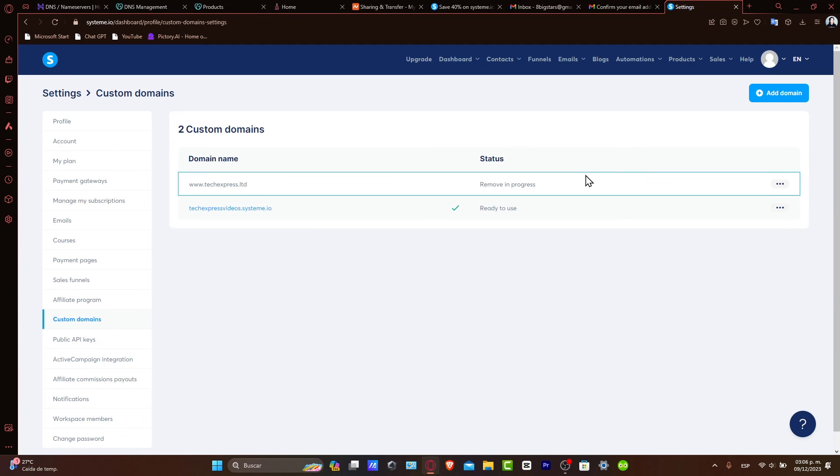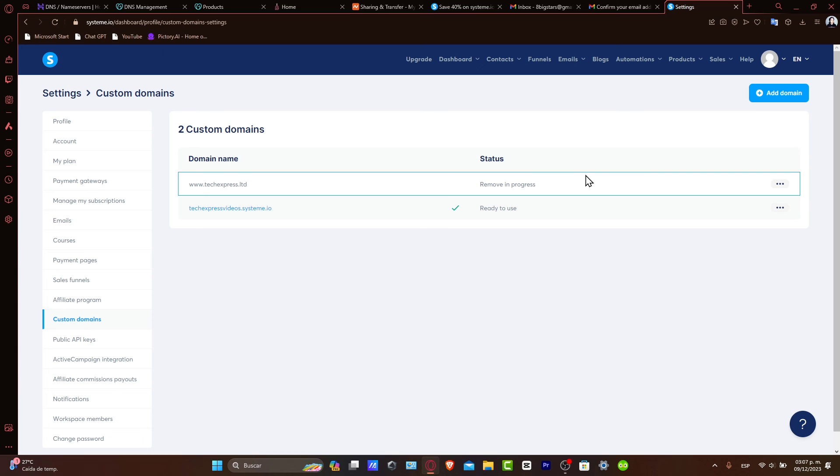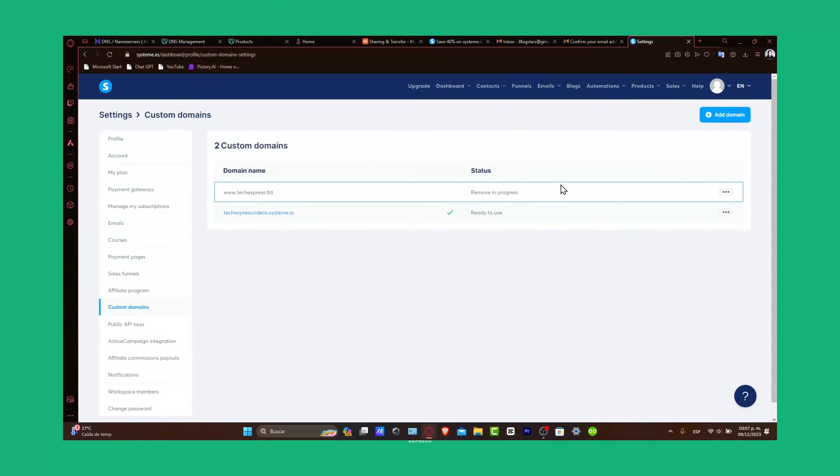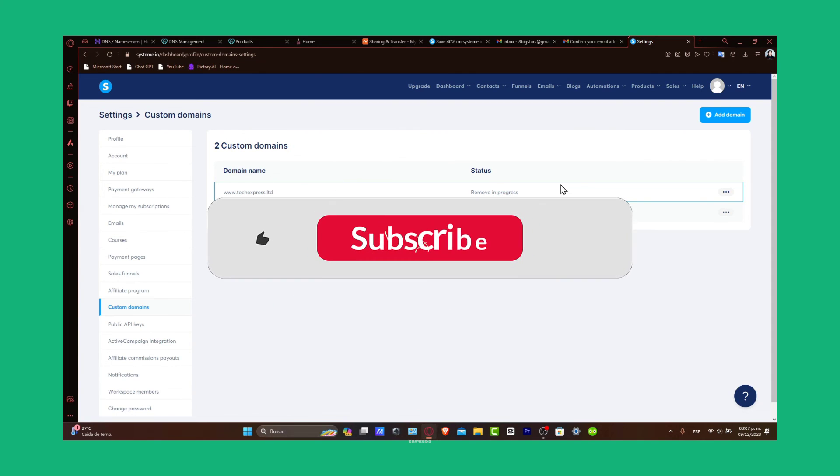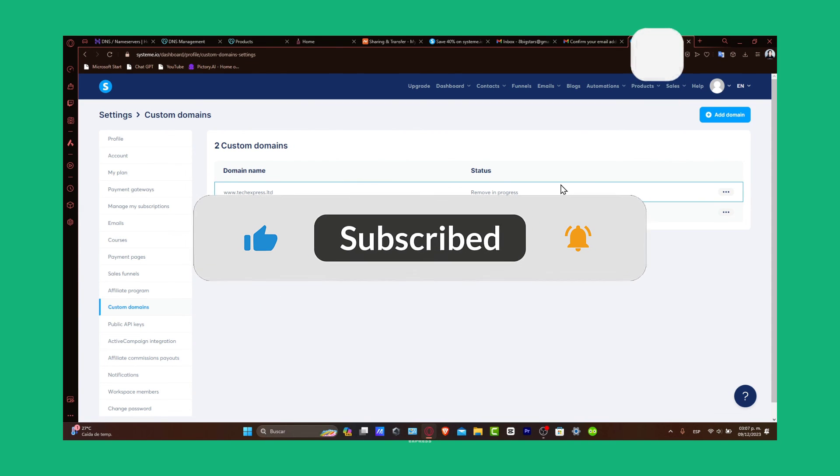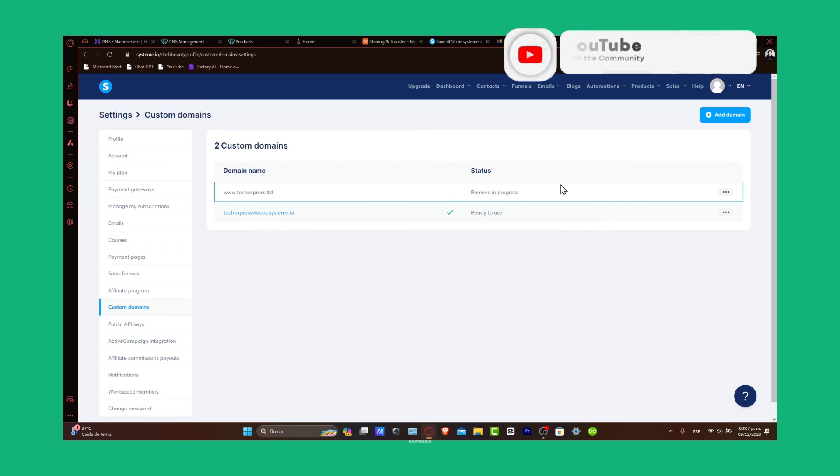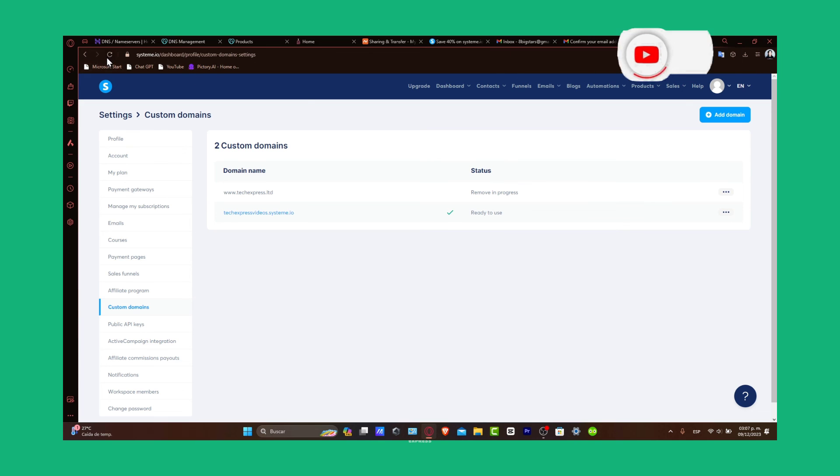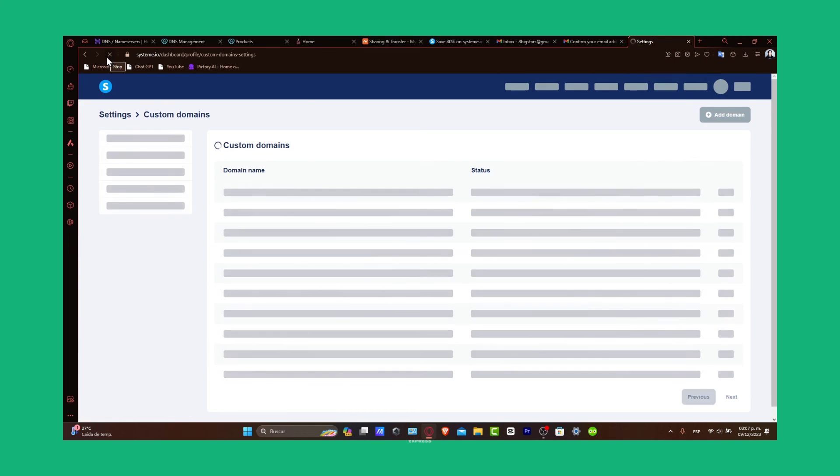And that, guys, is how you can connect your Hostinger domain to Systeme.io. This integration allows you to take full advantage of Systeme features while maintaining a professional domain presence. If you found this guide helpful, please give us a thumbs up and don't forget to subscribe to TechPress for more tech tutorials. Have questions or tips on domain integration? Leave them in the comments below. Thank you once again for watching. Best of luck with your Systeme.io project. Stay tuned for more helpful content from TechPress. Hopefully, we'll see you in the next video.